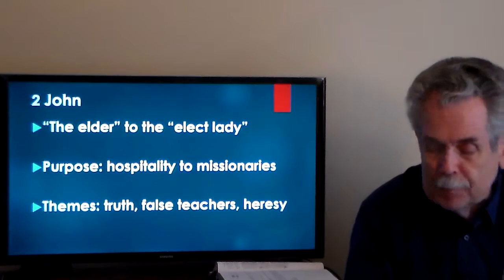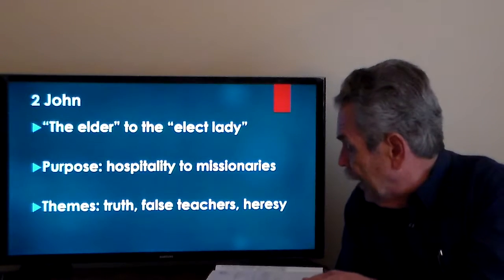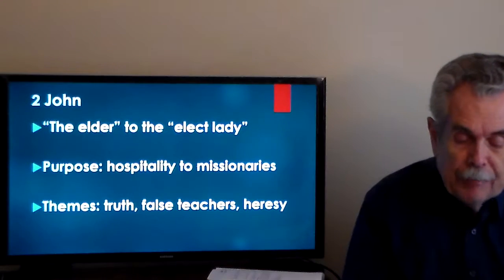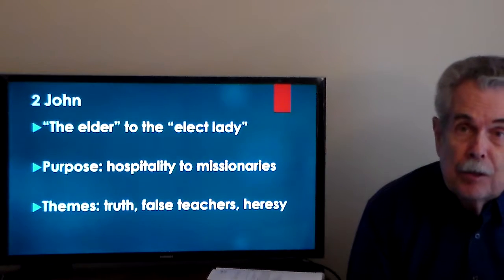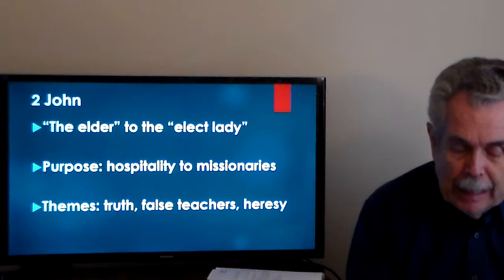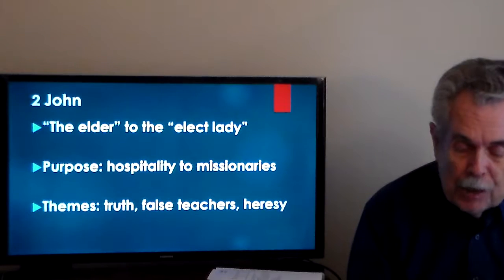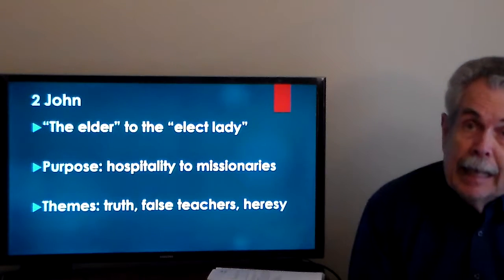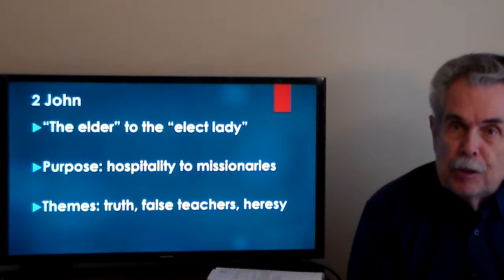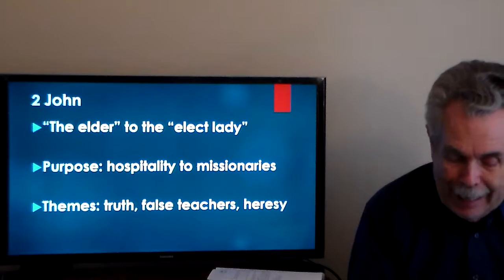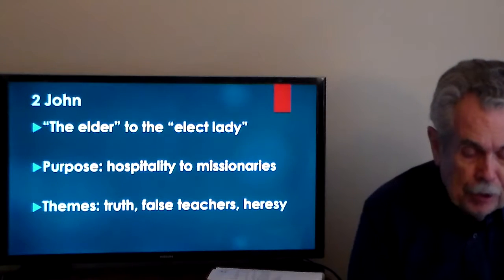As we look at 2 John, we come to verses 1 and 2: 'the elder to the chosen lady and her children.' Regarding the phrase 'the elder,' we are probably looking at either the fact that John was serving as an overseer or presbyter, or it may simply mean John is writing as one who is older and more experienced — the same question that comes up in 1 John.